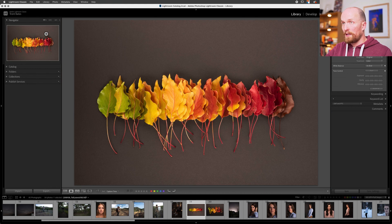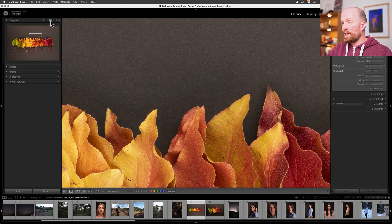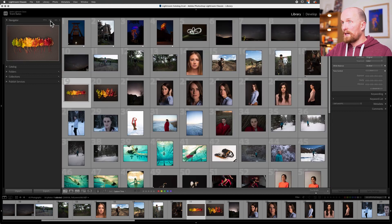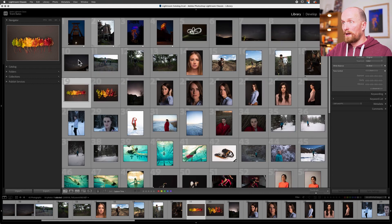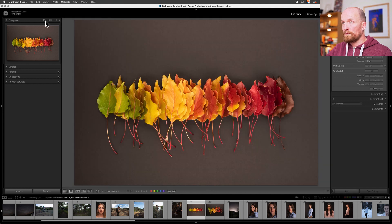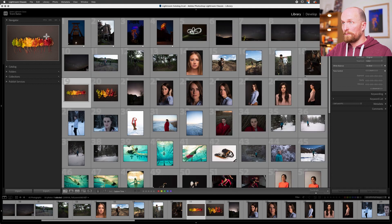There's also another shortcut within this panel. If I'm zoomed in to 100% and then I select the highlighted text at the top of the Navigator, I'll be taken back to grid view. So: select the image in the Navigator to go to loop view, then select whatever text is highlighted at the top of the Navigator to go back to grid view — loop view, grid view.